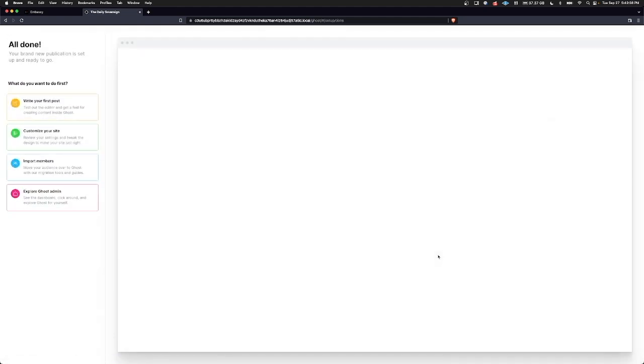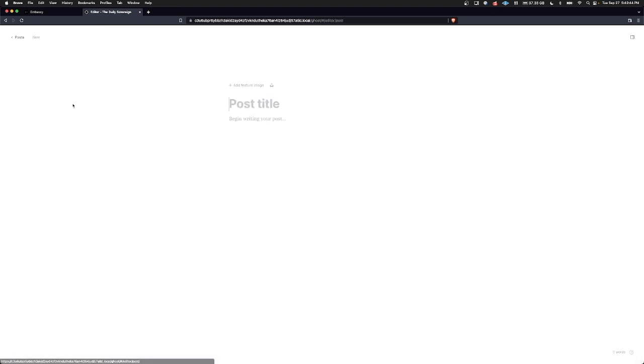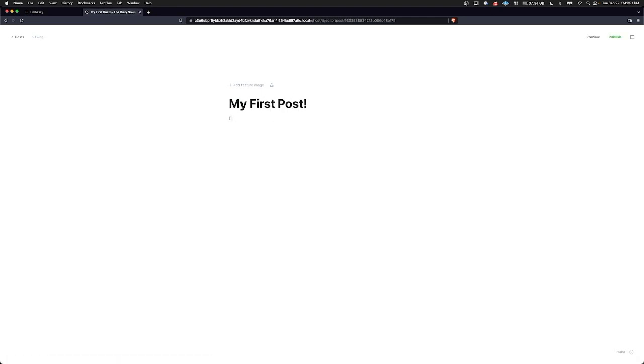And here we go. This is the first thing you'll see as the administrator of your Ghost service. You can write your first post. This can just read my first post. What shall we say? I am a fan of personal responsibility. And for fun, I'm just going to include a nice picture there.